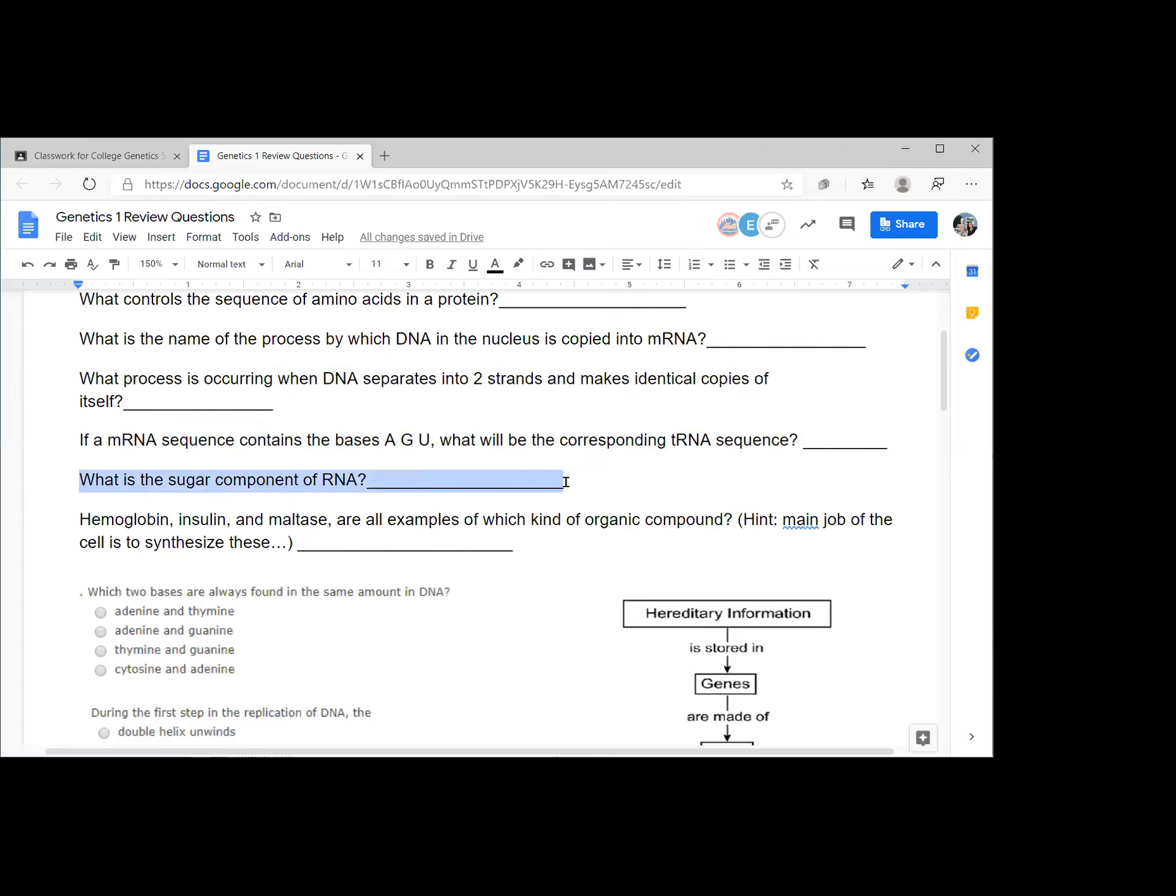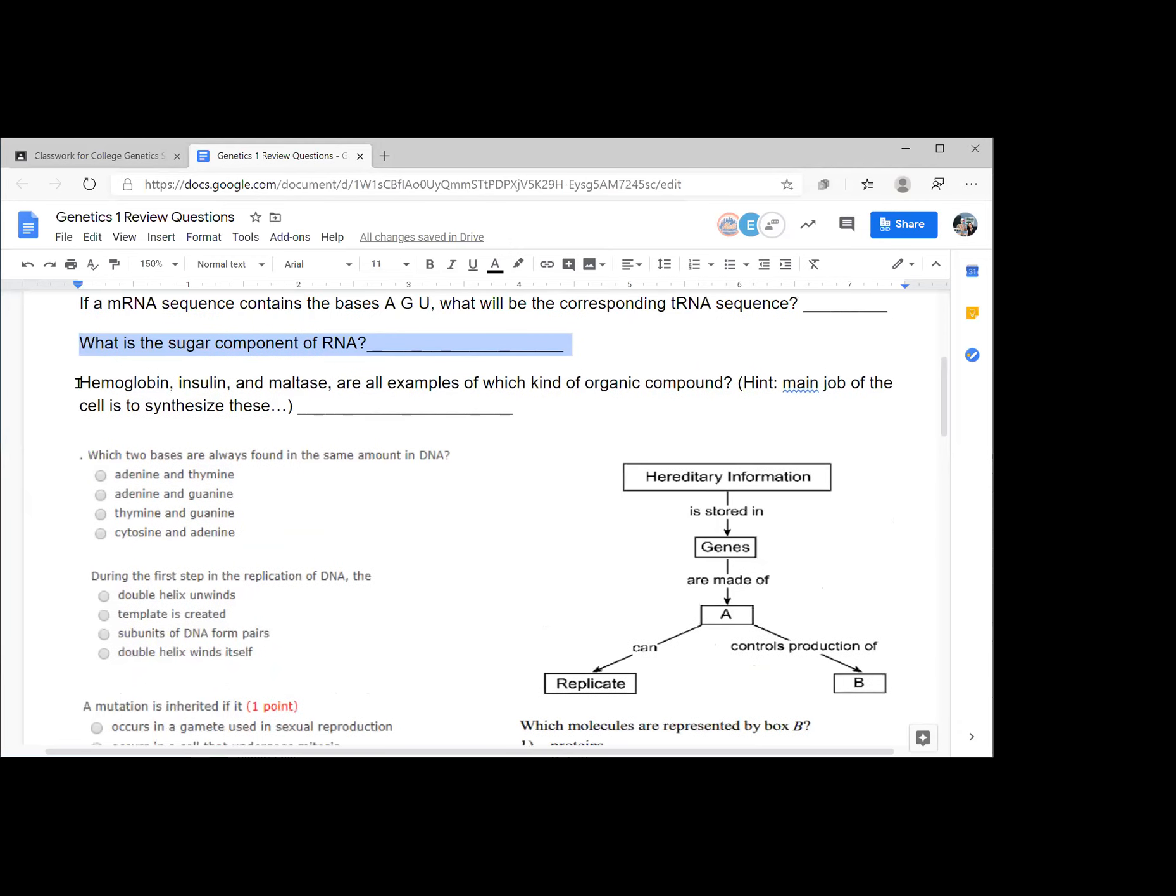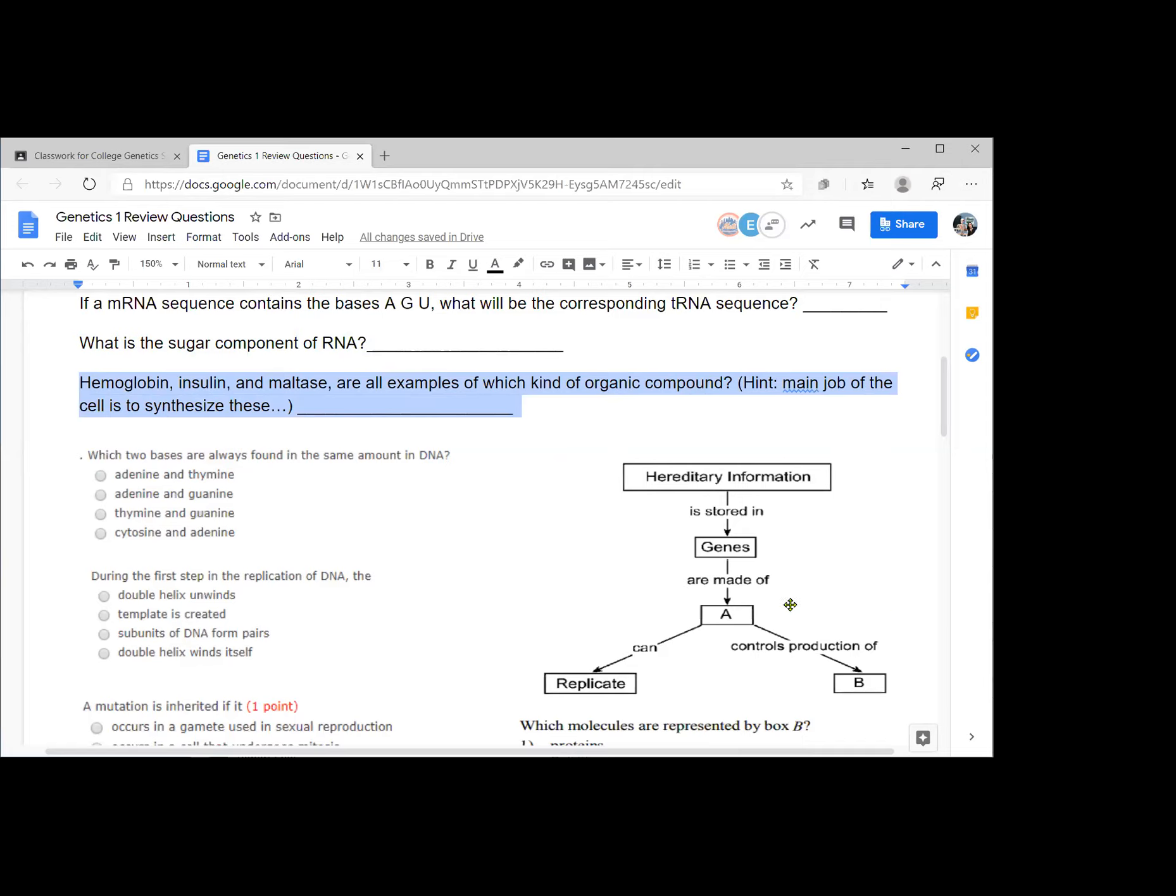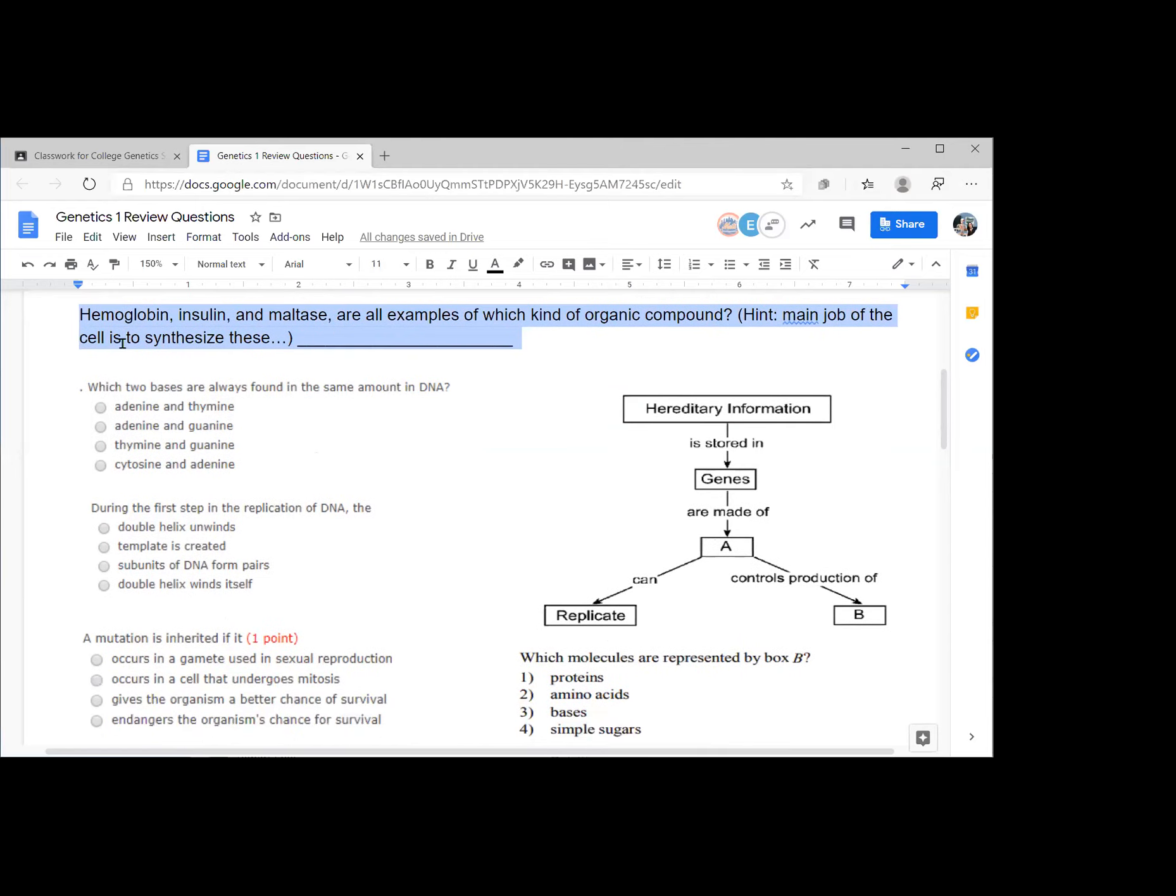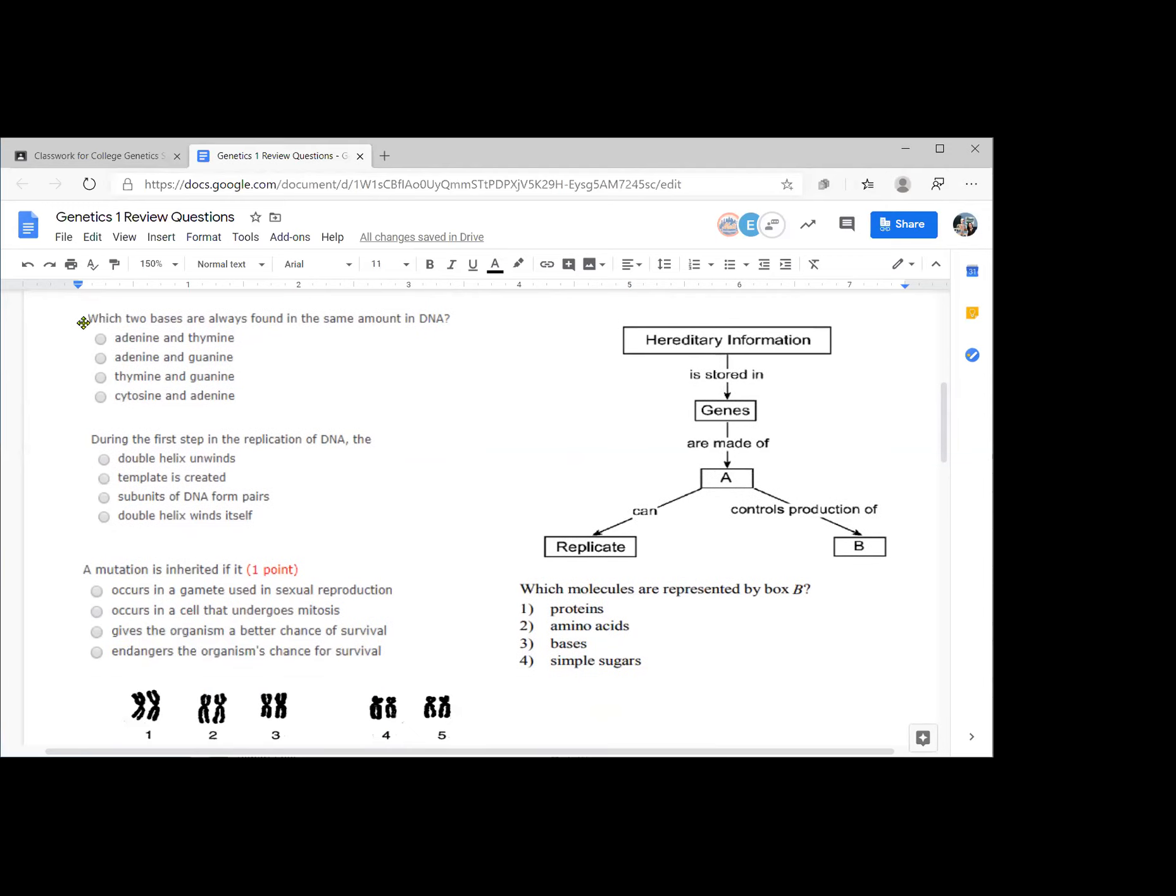What is the sugar component of RNA? And this helps if you know what RNA stands for. Ribose. Ribose, as opposed to the sugar of DNA, which is deoxyribose. Next question. Hemoglobin, insulin, and maltase are all examples of which kind of organic compound? Proteins. Hemoglobin is a blood protein. Insulin is a hormone, which is a protein. Maltase is an enzyme, which is a protein. Their main jobs are all very specific because they are specifically shaped proteins made by specific cells for specific roles.